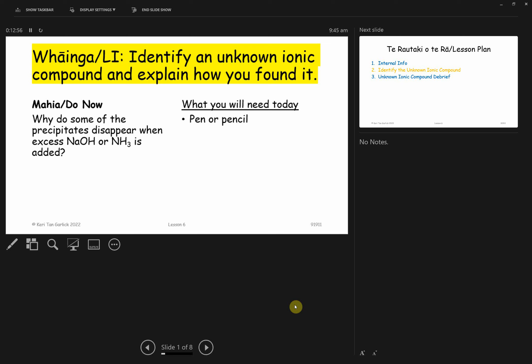Pakiya today was asking about why some precipitates disappear when we add sodium hydroxide or ammonia to it. The reason has to do with the fact that a complex ion is formed and complex ions are soluble. That's why that precipitate is disappearing.